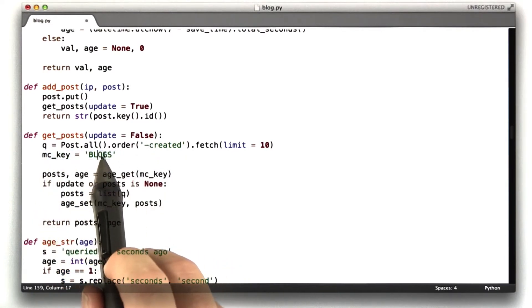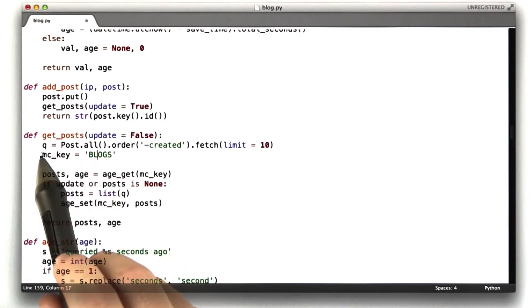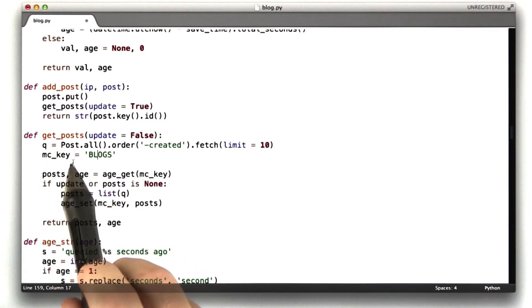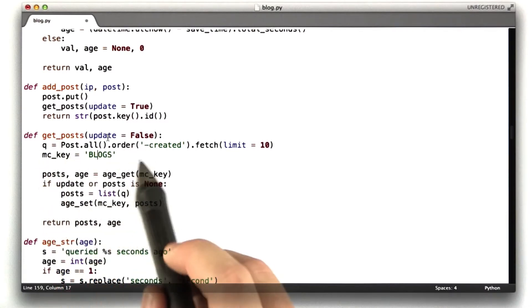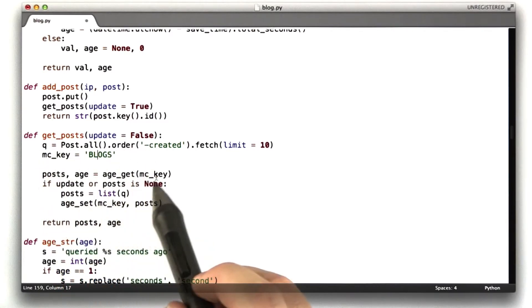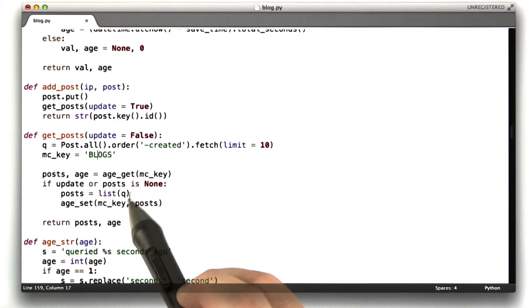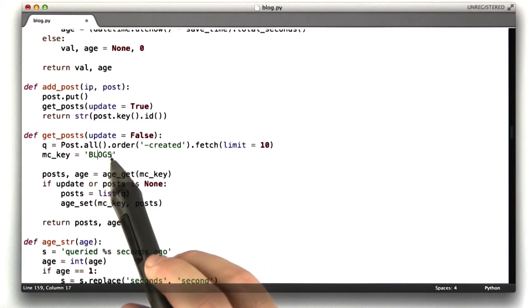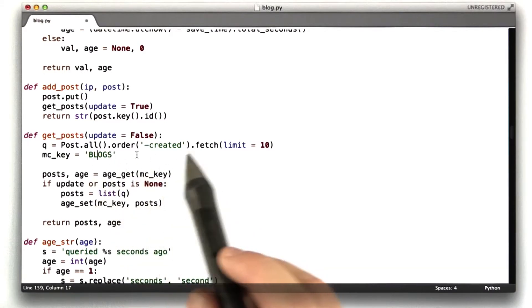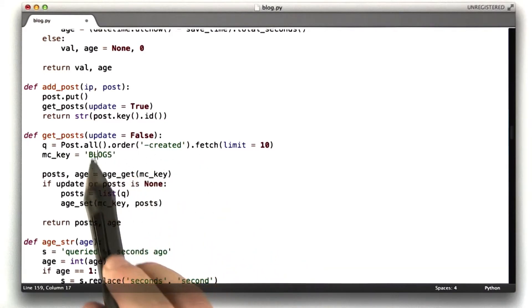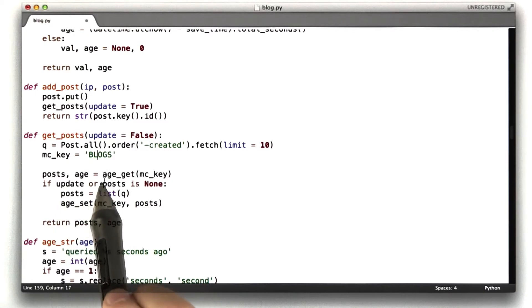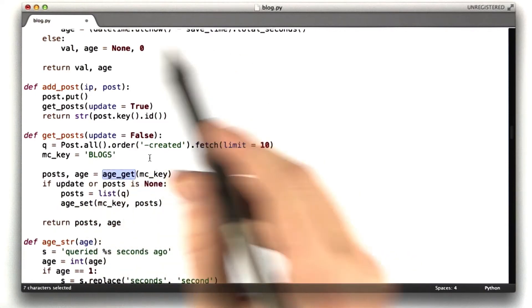Here's the memcached key I'm using. I'm just calling it a string blogs. I usually store the memcached key I'm using in a variable because especially when I'm referencing it multiple times, so in case I want to change it or just to avoid typos, that sort of thing, it's a good habit to get into.